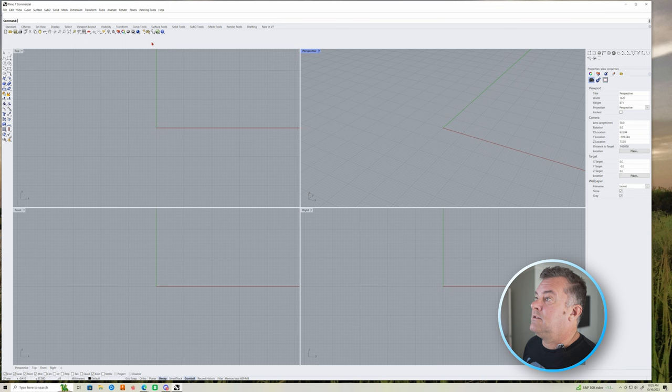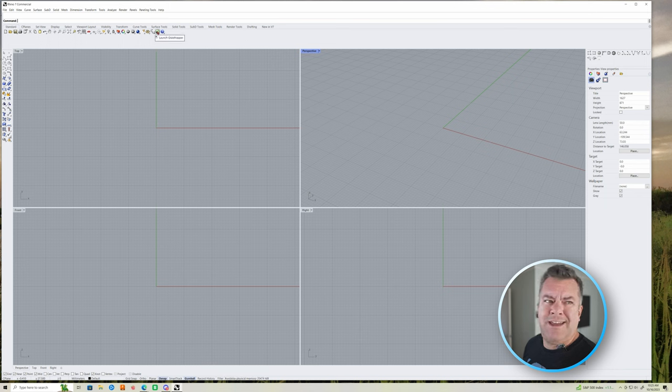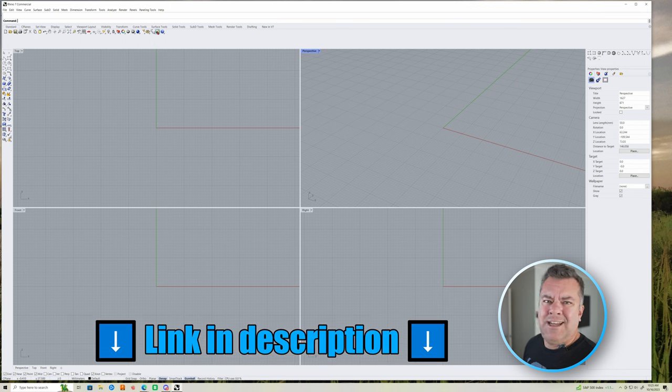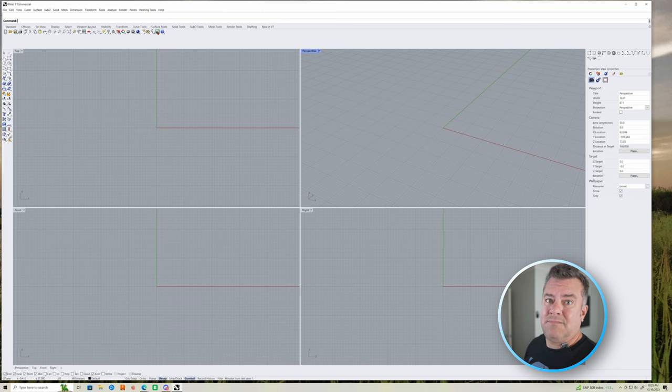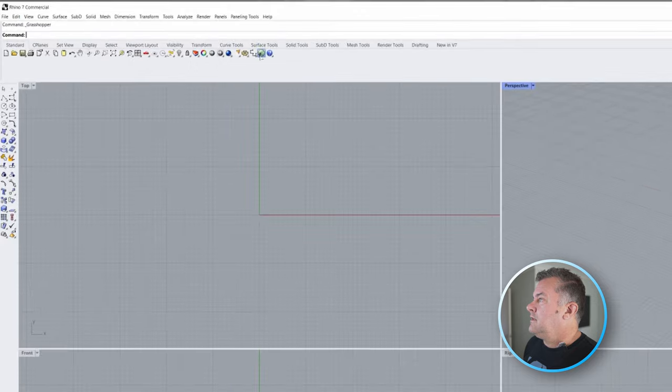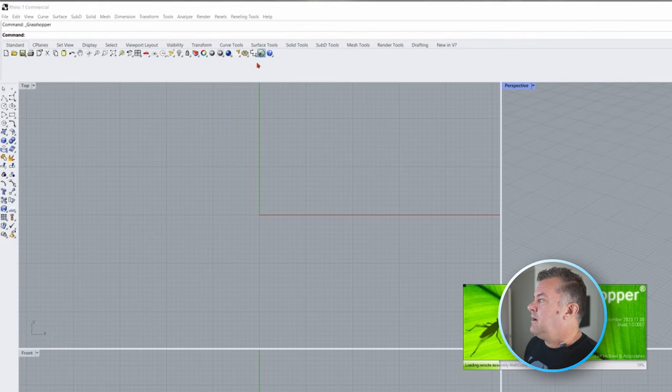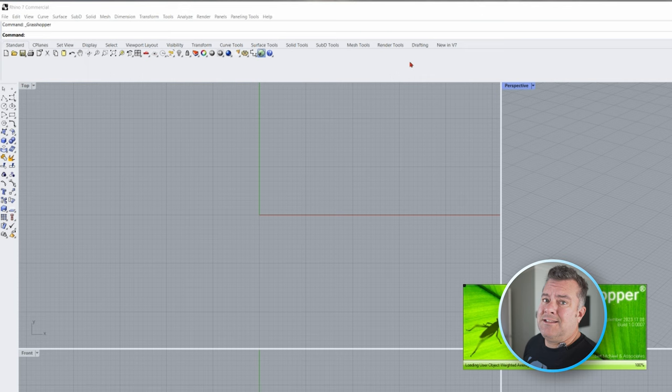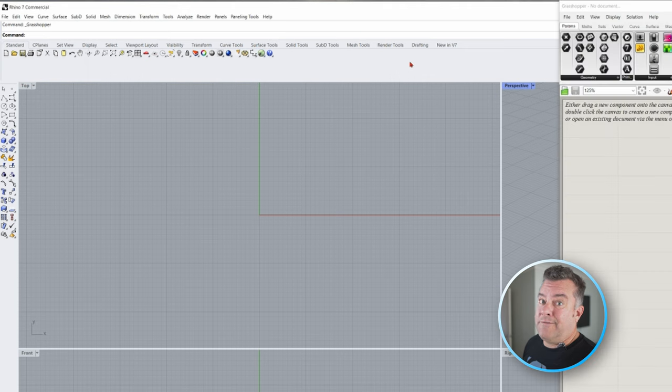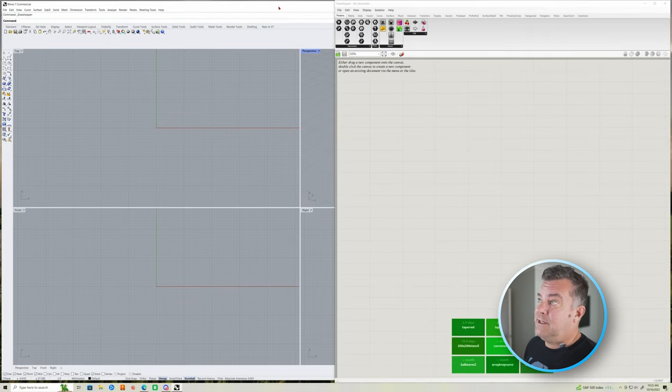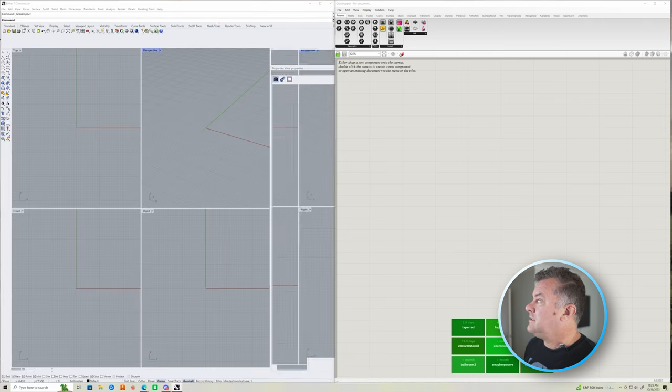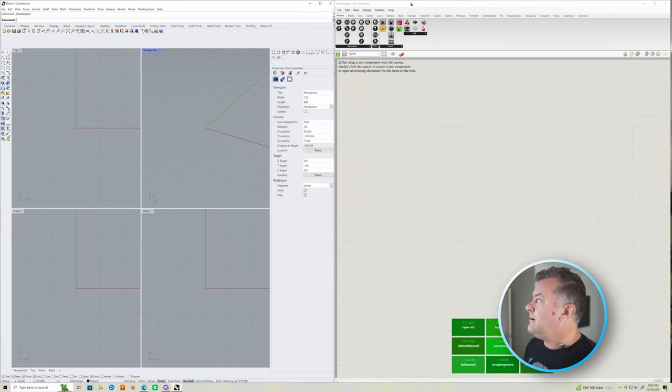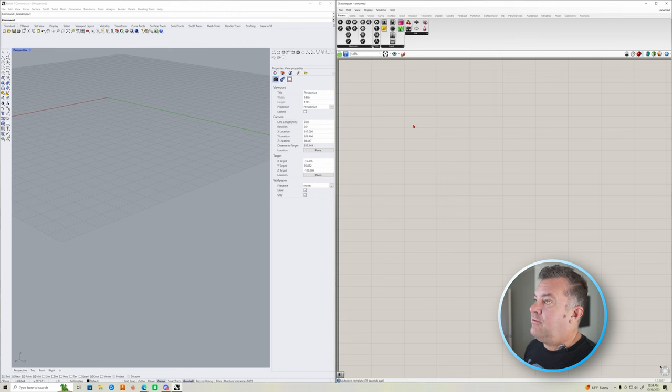So we click this little icon here. We just opened this Rhino 7 commercial version. You can get, I think it's like a 90-day trial or something. Link in the description to get you one. So we click the little green button up here, Grasshopper, and it's going to load Grasshopper for us. This is nowhere near like a full tutorial for Grasshopper and Rhino, because I don't know enough about either to make a full tutorial. All right, so I have Rhino open in perspective view.